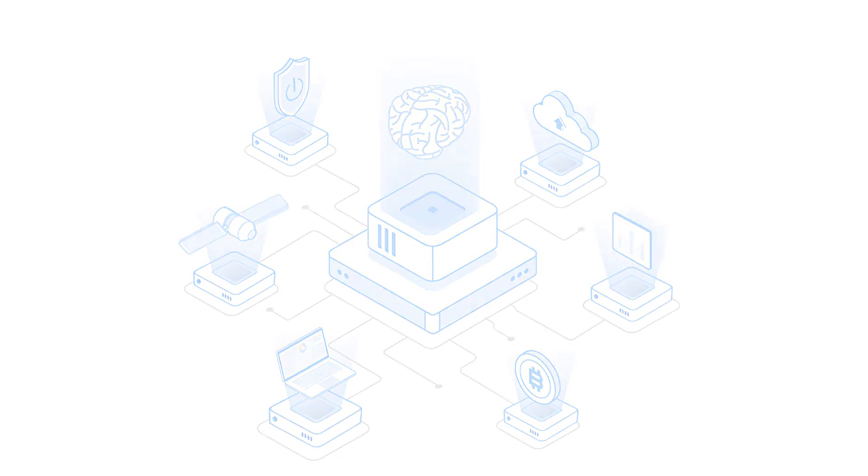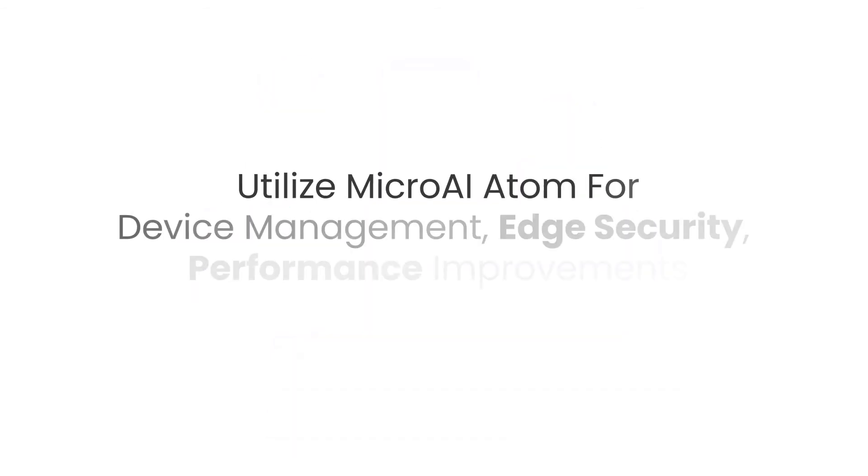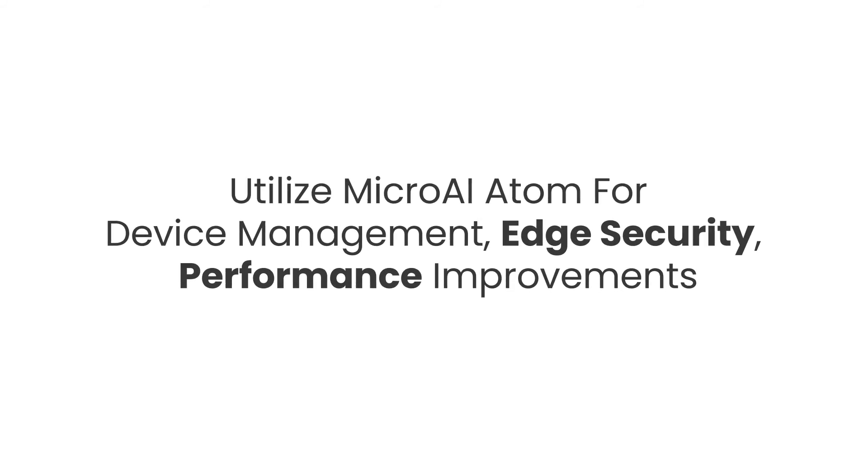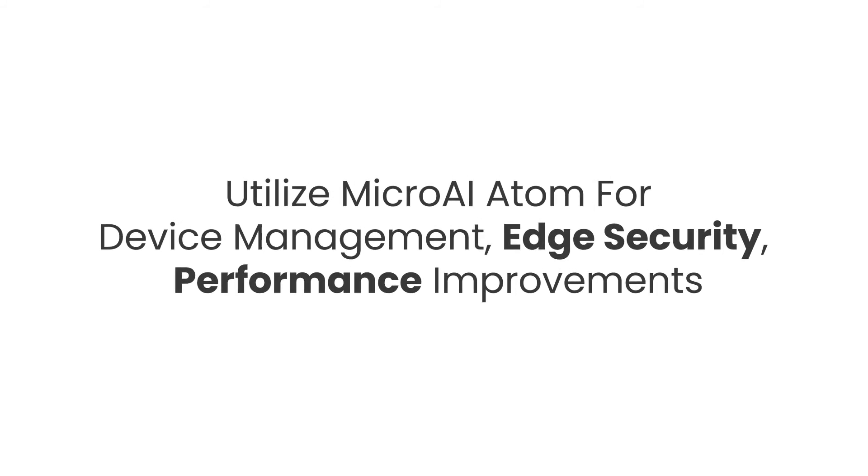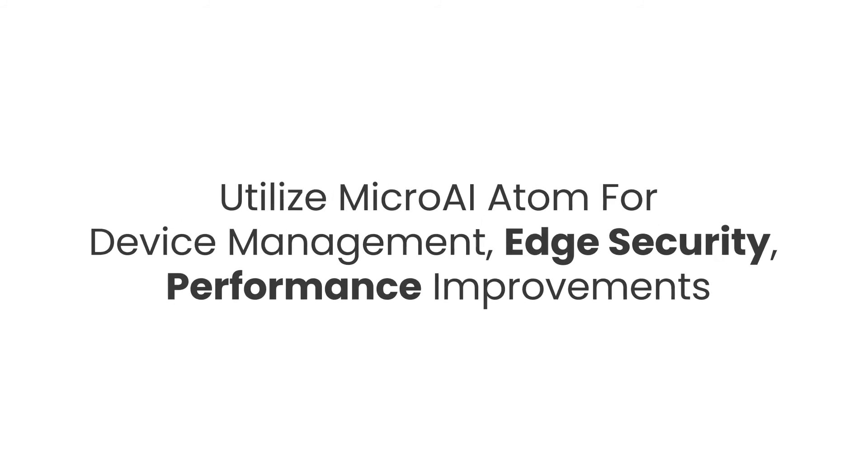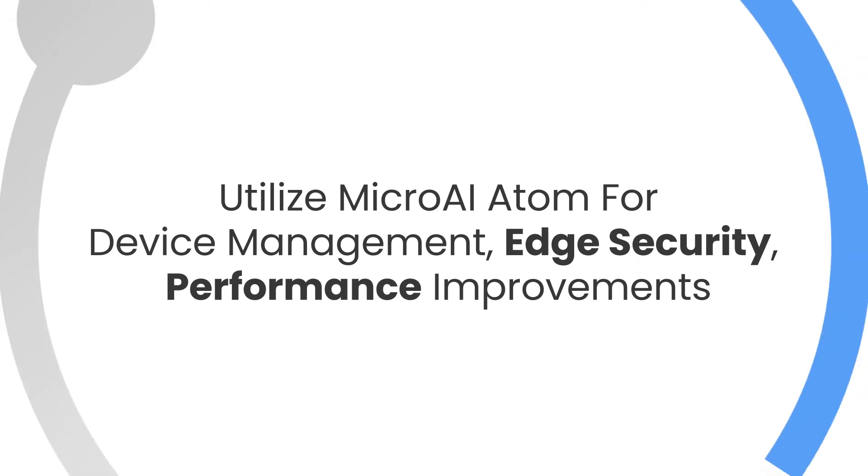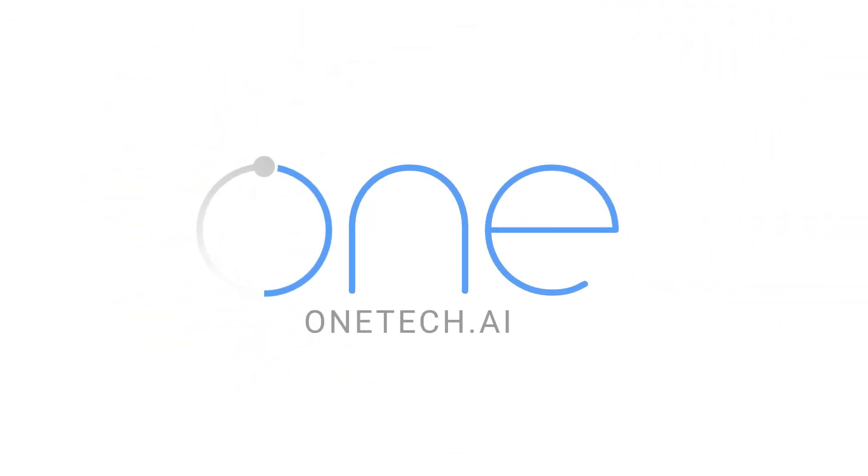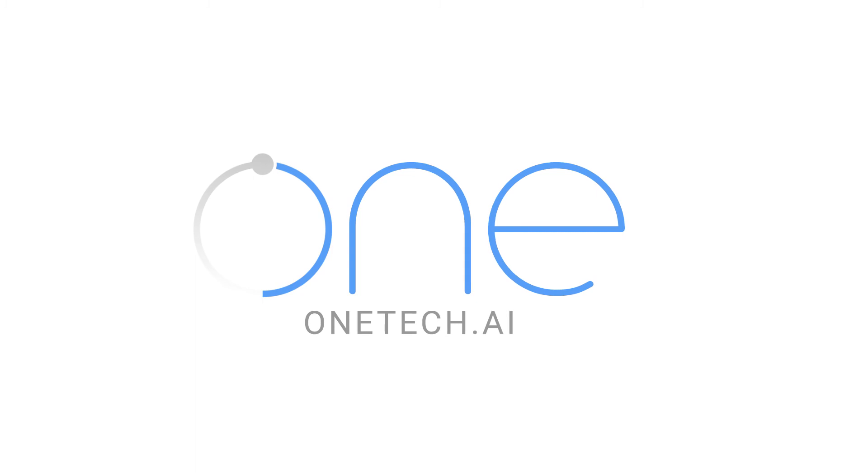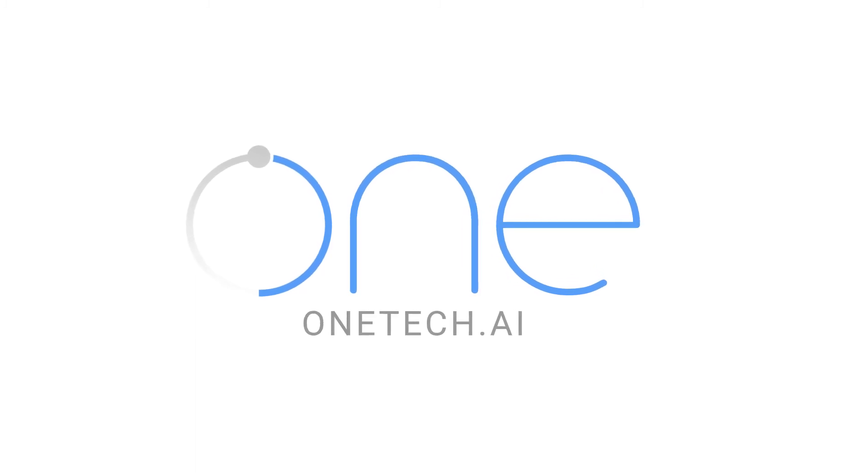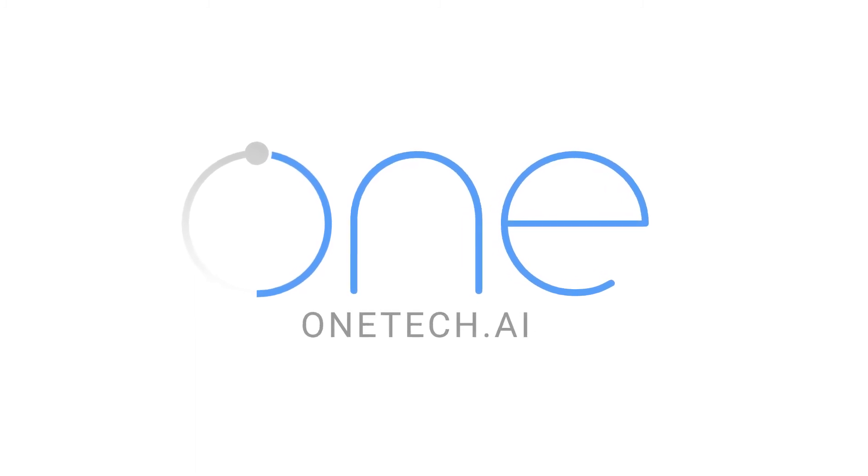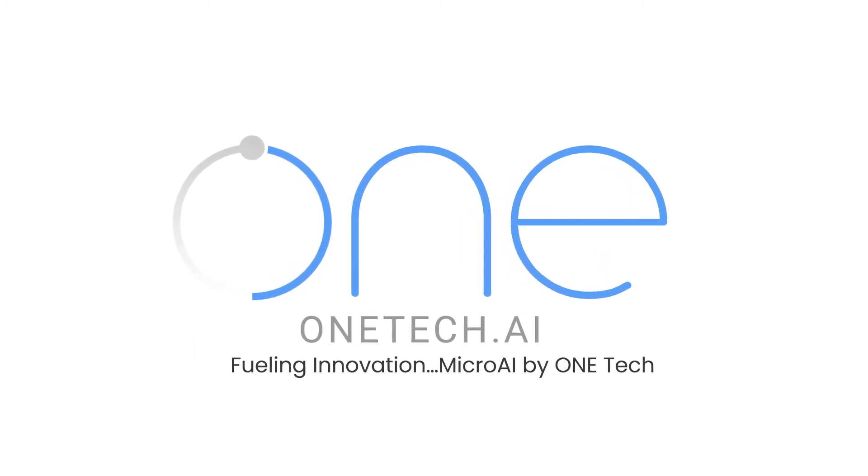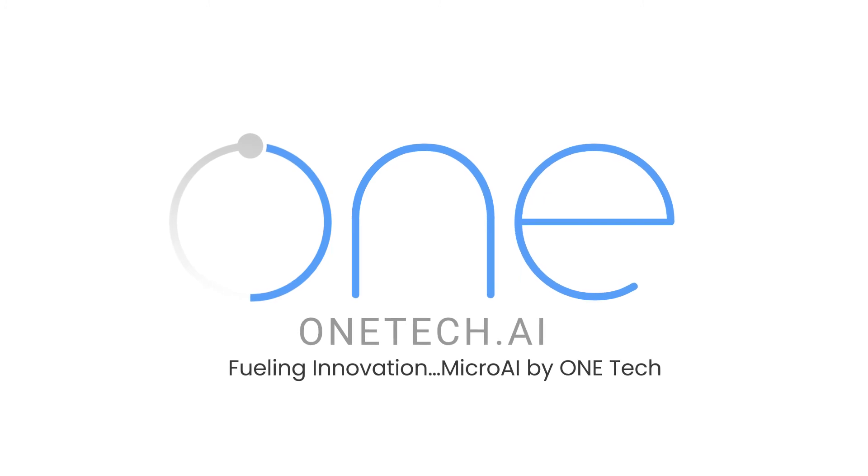Utilize Micro AI Atom for device management, edge security, performance improvements, and more. Get started developing your own solutions with Micro AI Atom at www.OneTech.ai. Fueling innovation. Micro AI by OneTech.